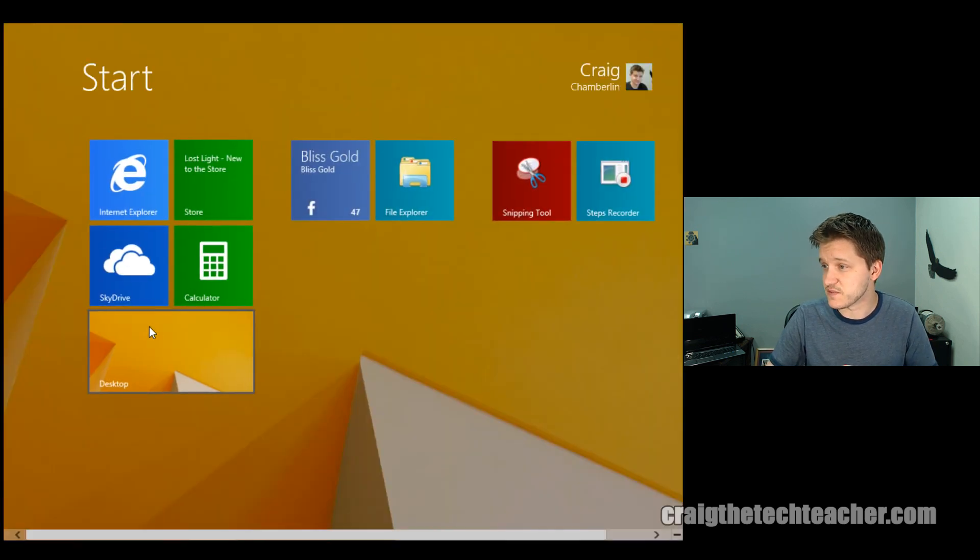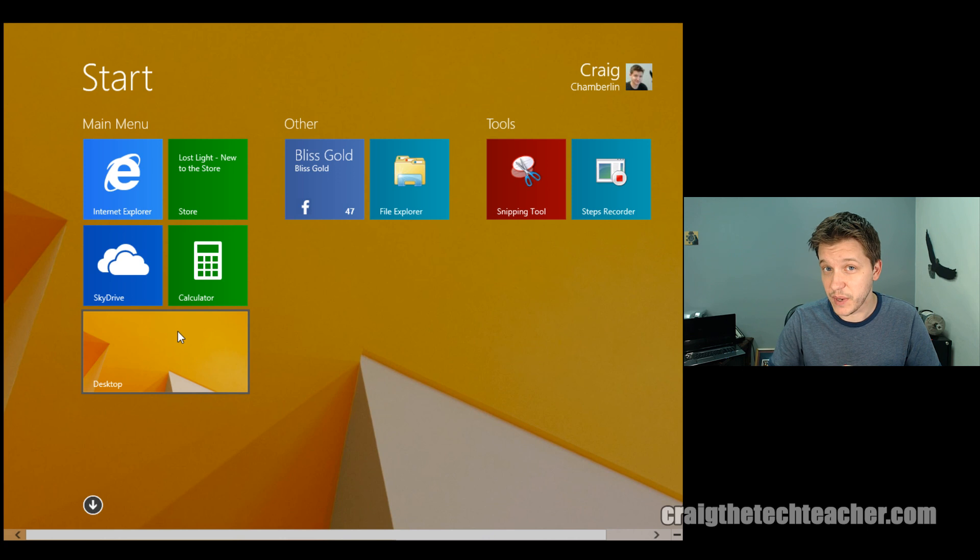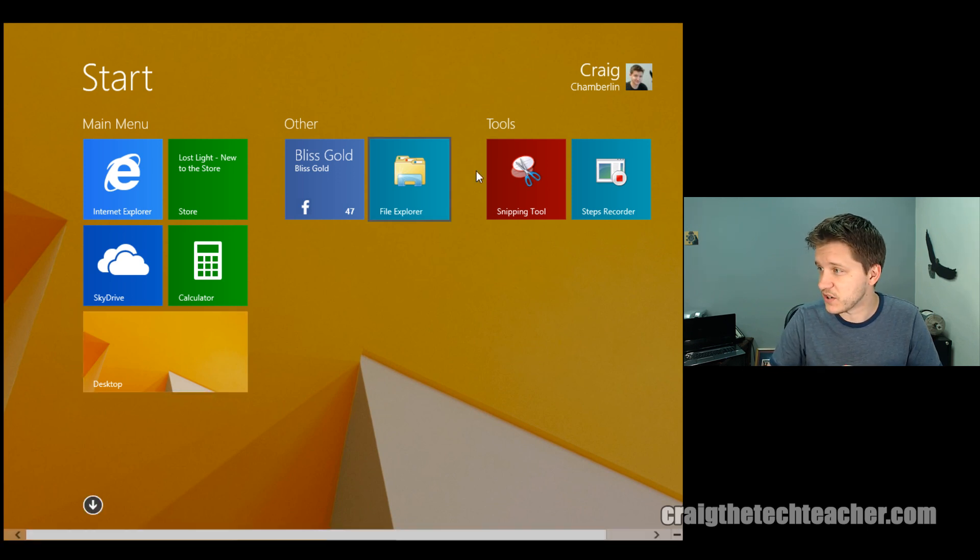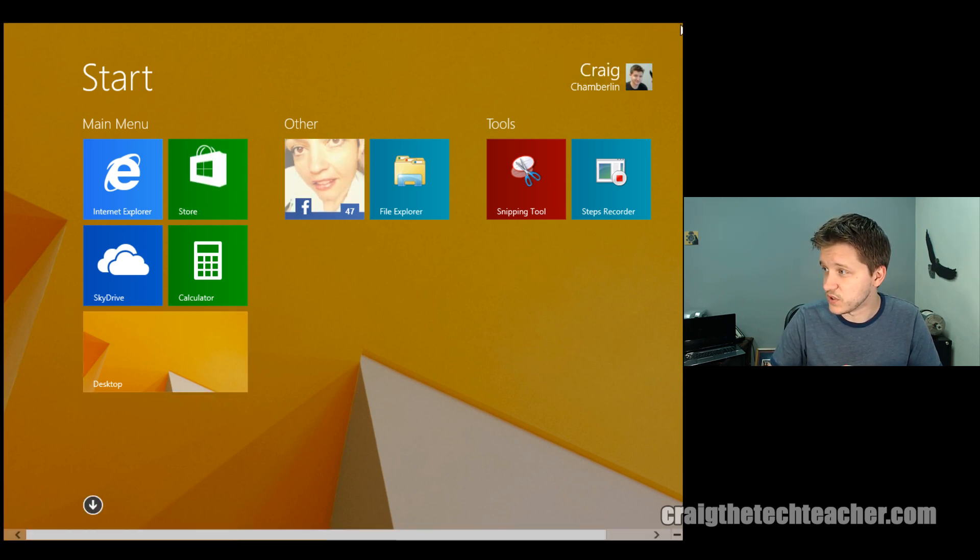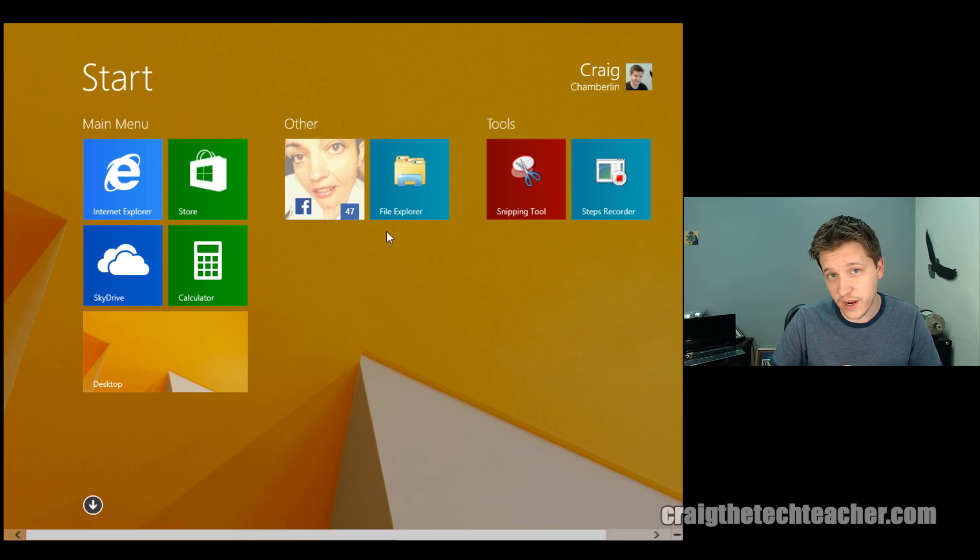Now, if you want to get to this manually, you have to open up your charms bar. Remember, if you can't remember how to get to your charms bar, go to the top right corner and hold your mouse. Charms bar will come up. Or you can hold the Windows key and press C.